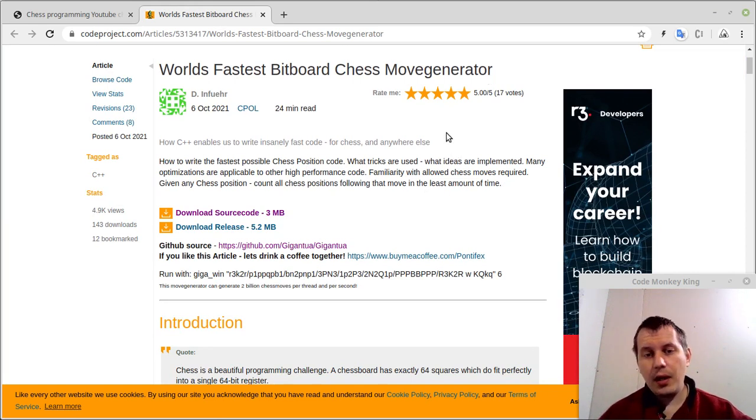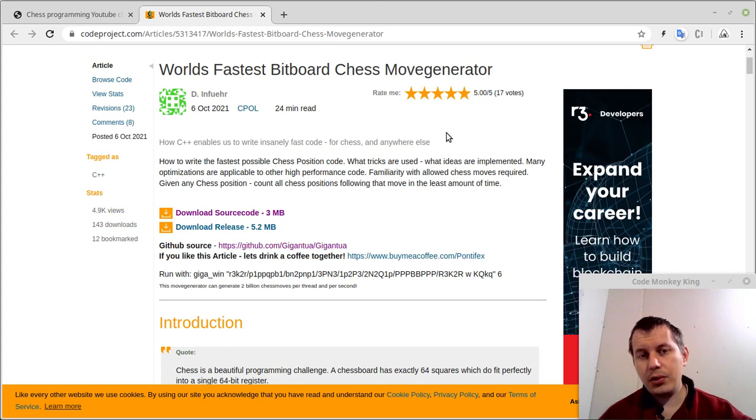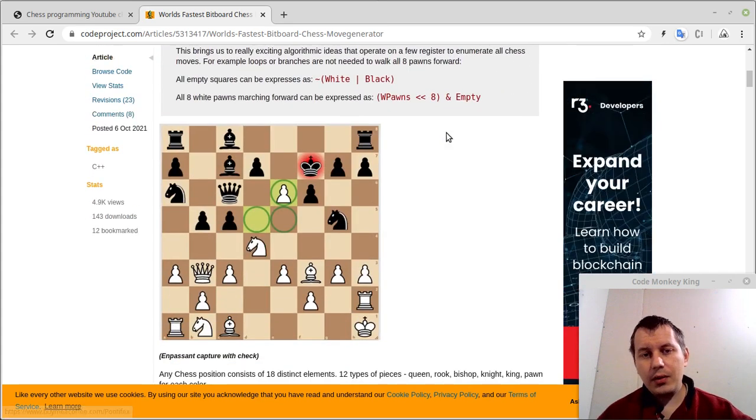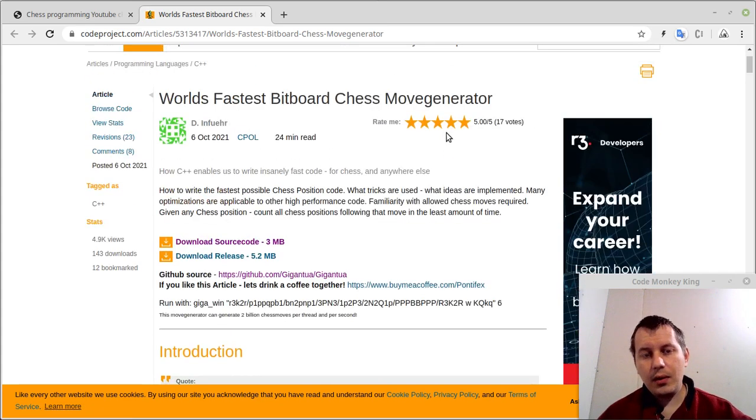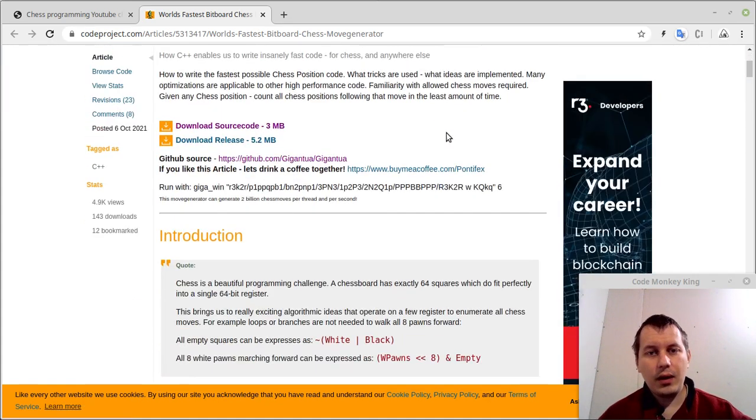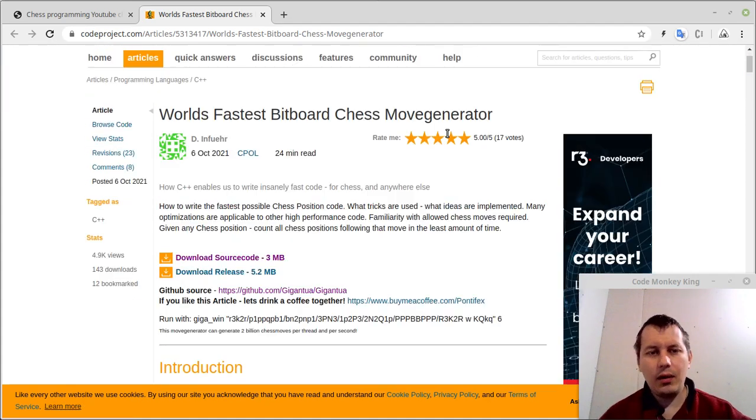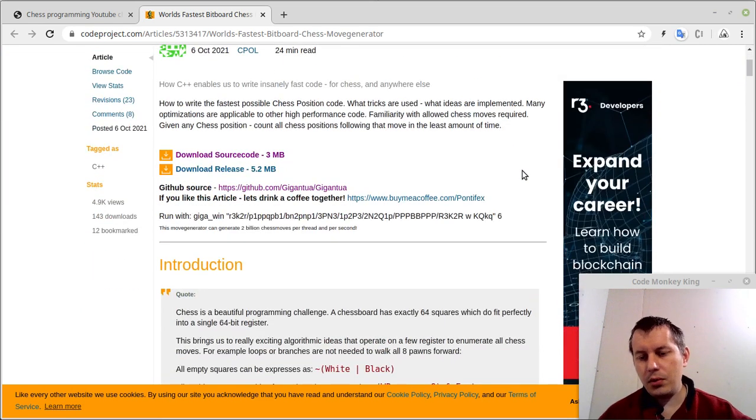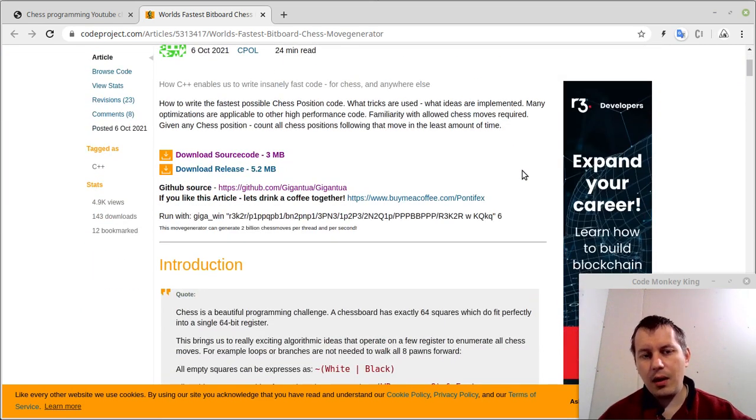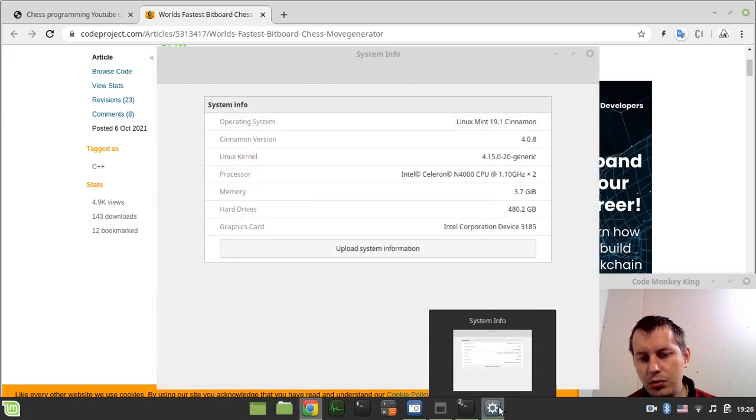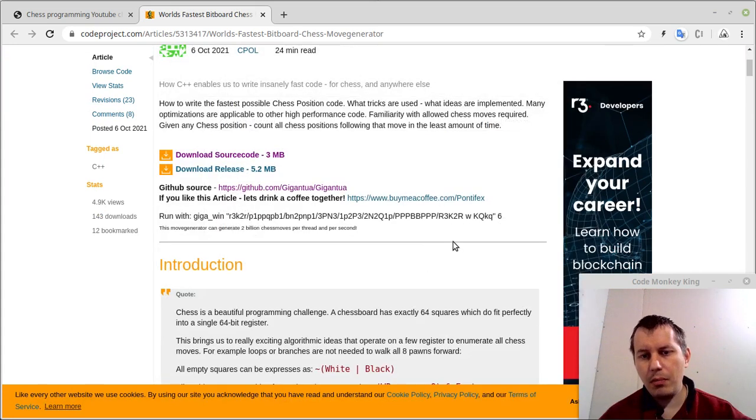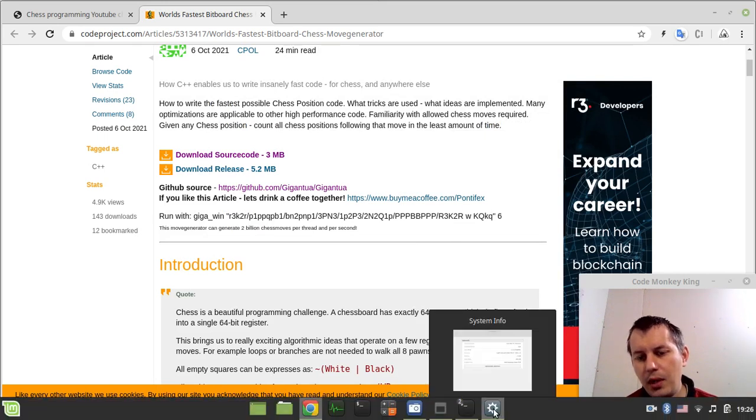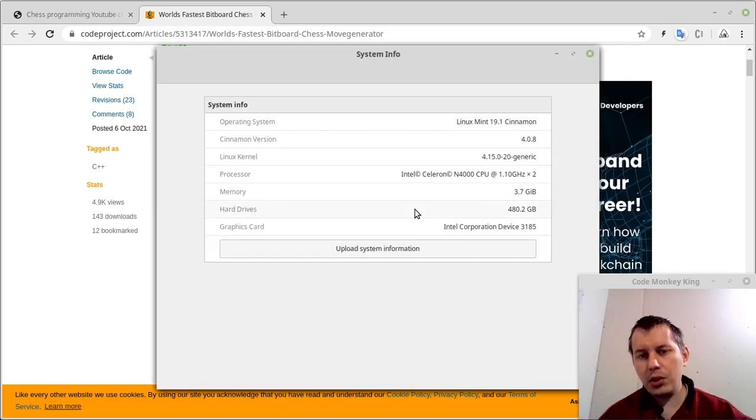In this video we're gonna test this against Stockfish to see how faster it is, and then I'll try to share some thoughts on this project. Without further ado, let's actually get into testing and then we'll talk about other things.